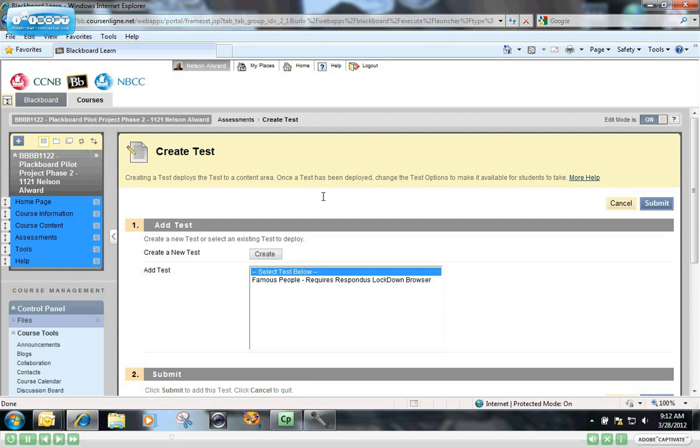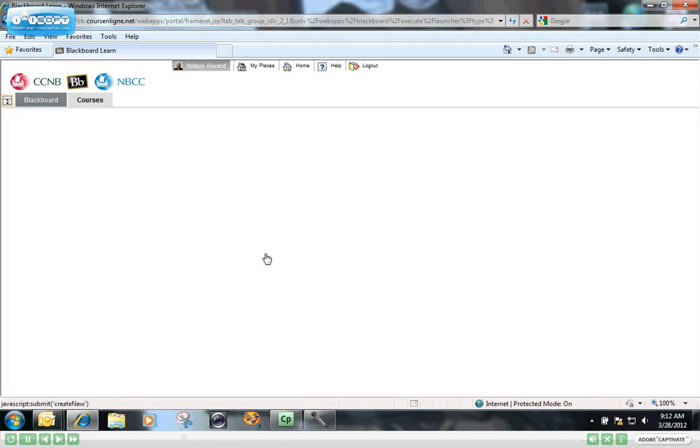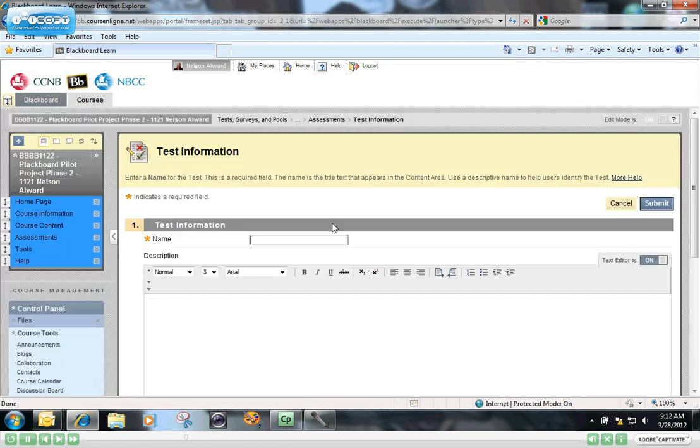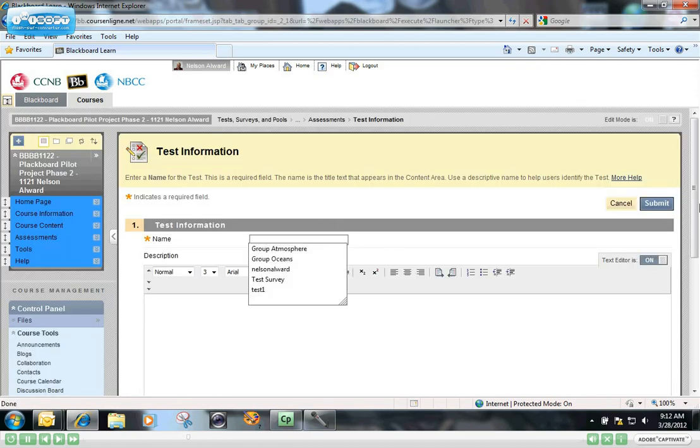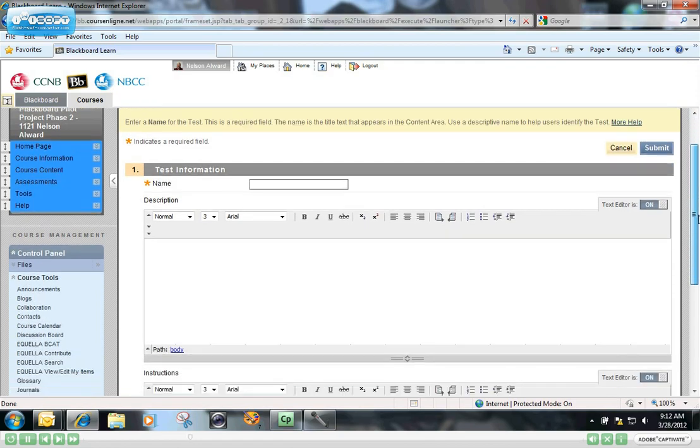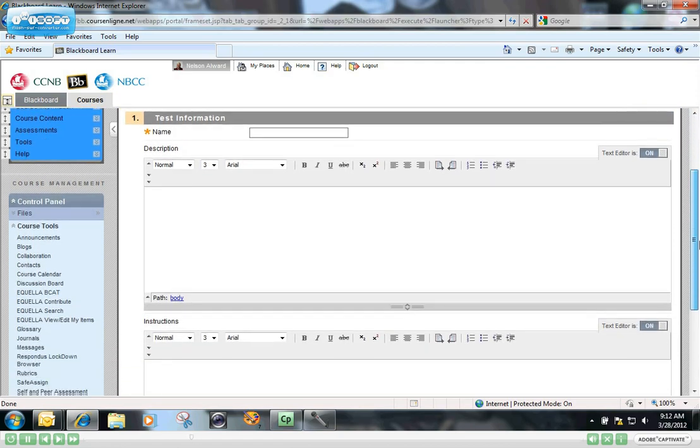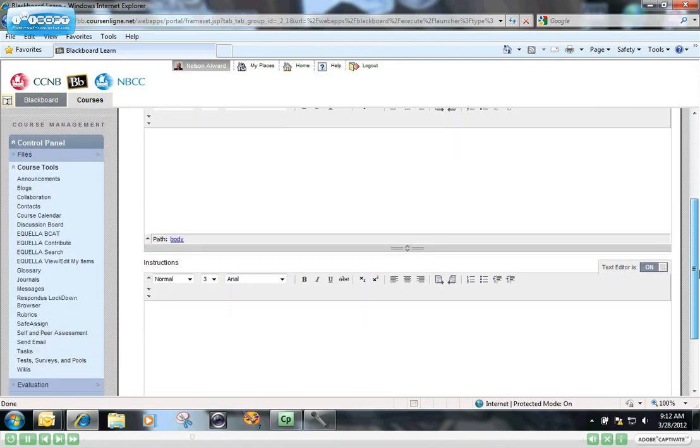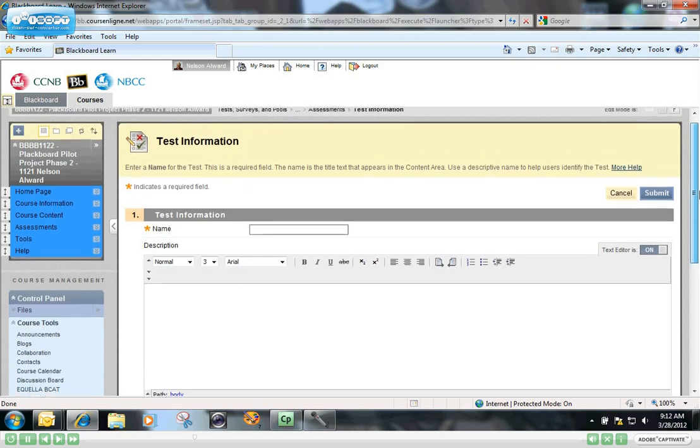When the Create Test window opens up, you can see that I already have one test previously created called Famous People. If I want to create a new one, I just click the Create button and it asks me to give a name to my test. Essentially, that's all you're doing in this step is naming your test and creating the empty shell.